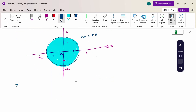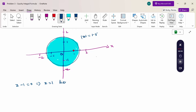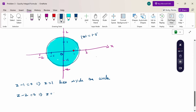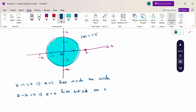From z-1 = 0, z = 1. Checking: z = 1 lies inside the circle. Then from z-2 = 0, z = 2. So z = 2 lies outside the circle.